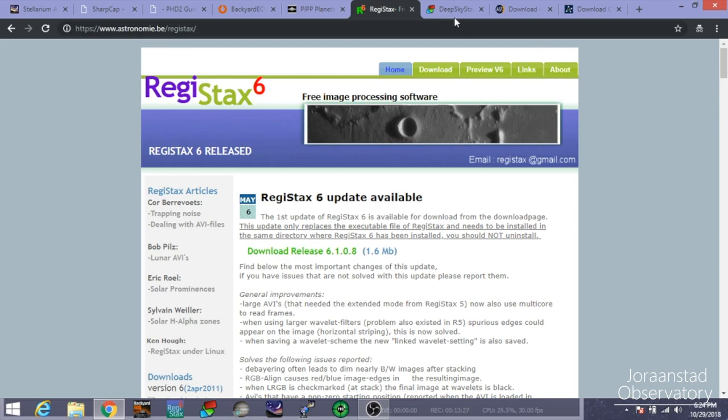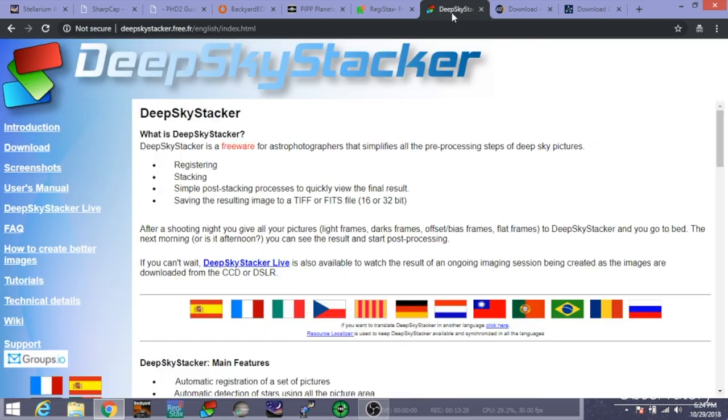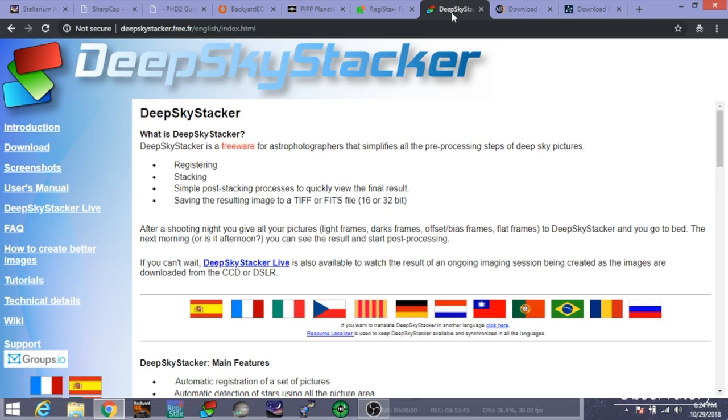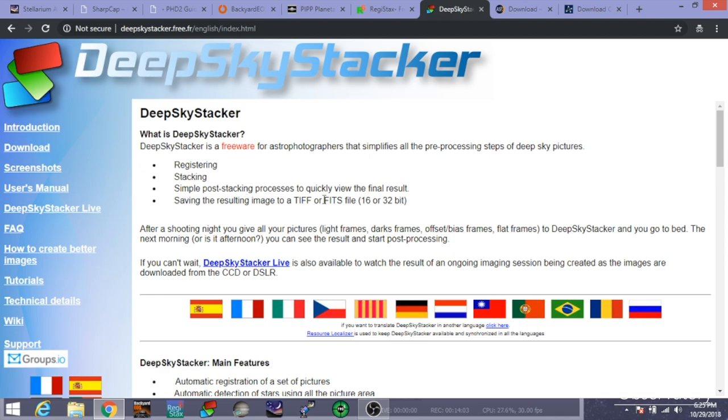So the other route you can go is the Deep Sky Stacker. And like it says, it's for deep sky images. So if you're doing any sort of galaxies or nebulas or anything like that, you're going to want to use Deep Sky Stacker. And like it says, planetary is typically built for video. Planetary software is built for video because you're usually acquiring video of planets. But with Deep Sky stuff, obviously, you're taking long exposures. And so Deep Sky Stacker is stacking those images for you and, yeah, registering stacking simple, some simple post-stacking processes to quickly view the final result and then saving that file onto whatever format you need.